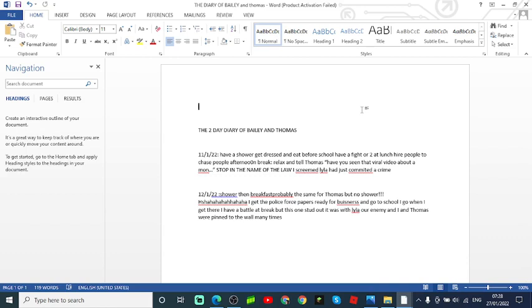11th of the 1st, 2022. Have a shower, get dressed, eat before school, have a fight or two at lunch, hire people to chase people at afternoon break, relax and tell Thomas.